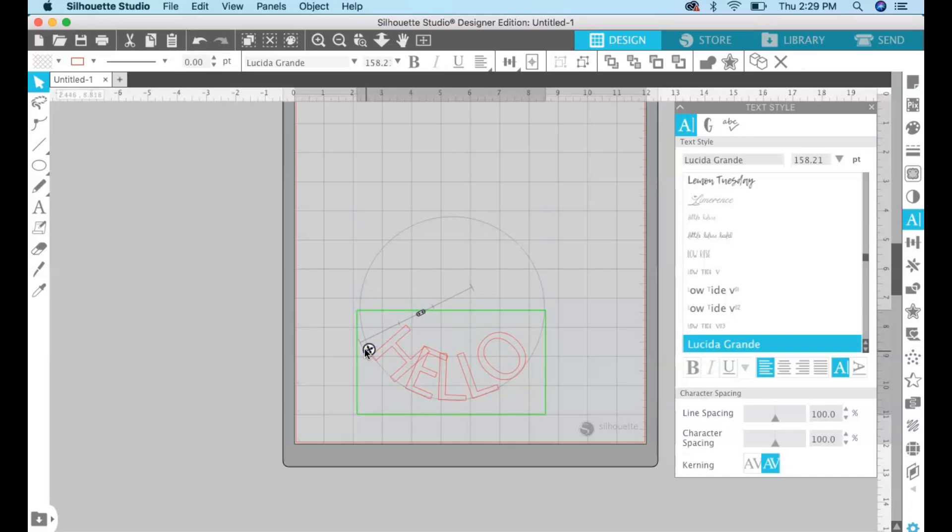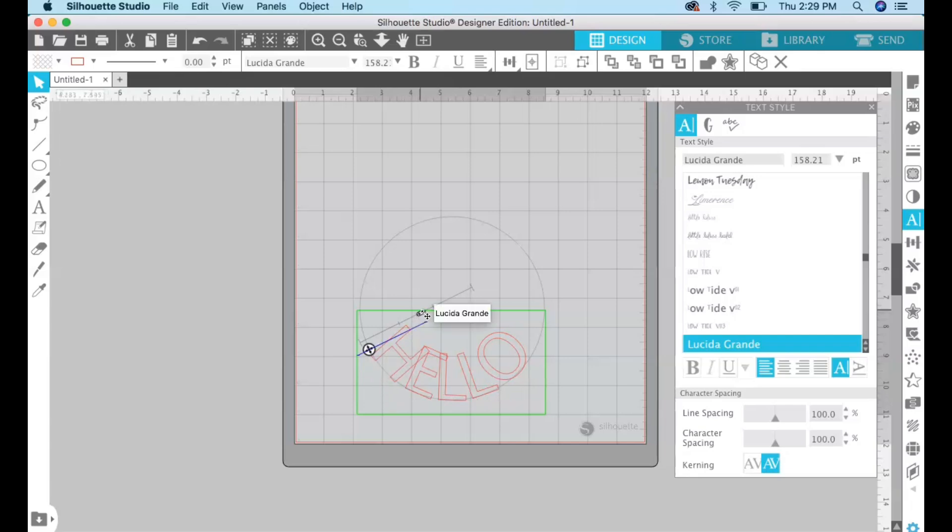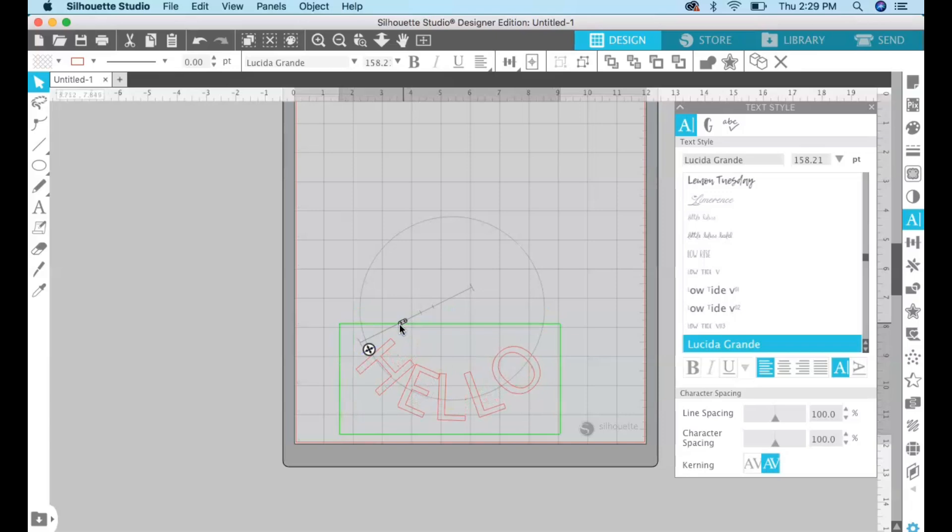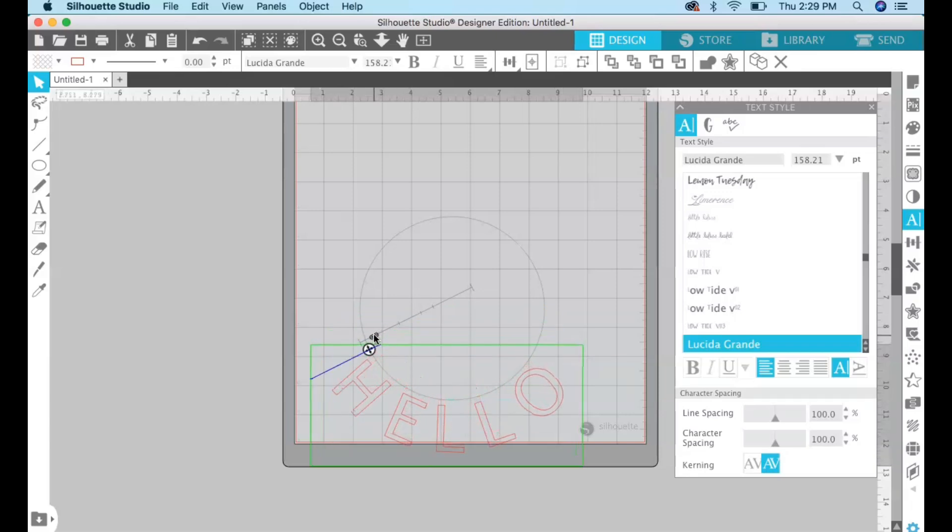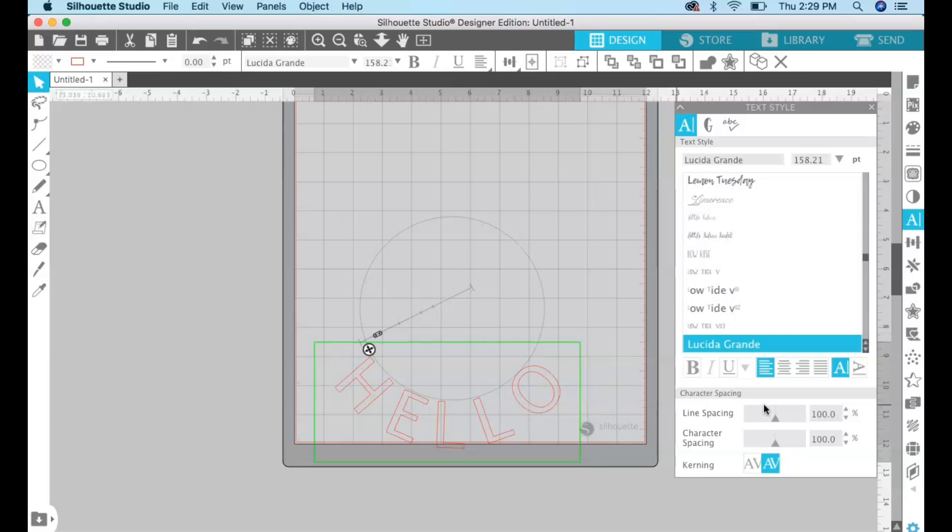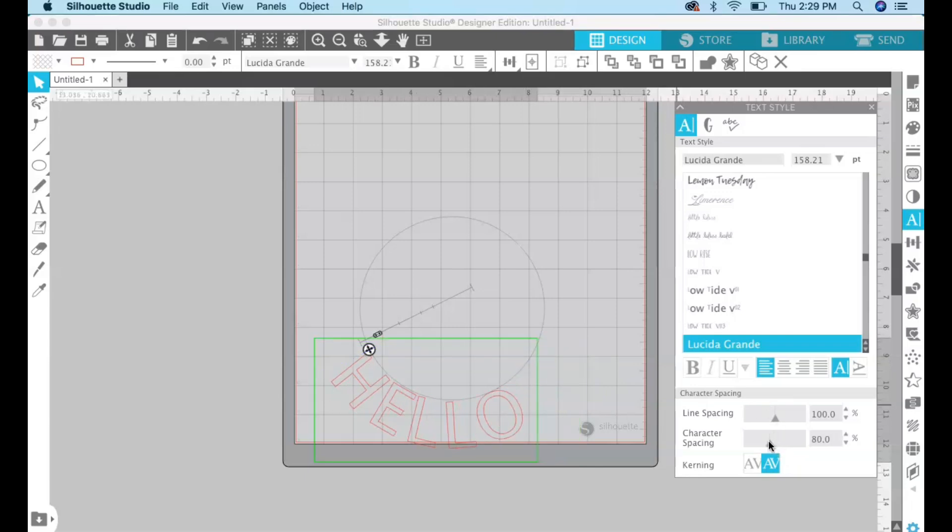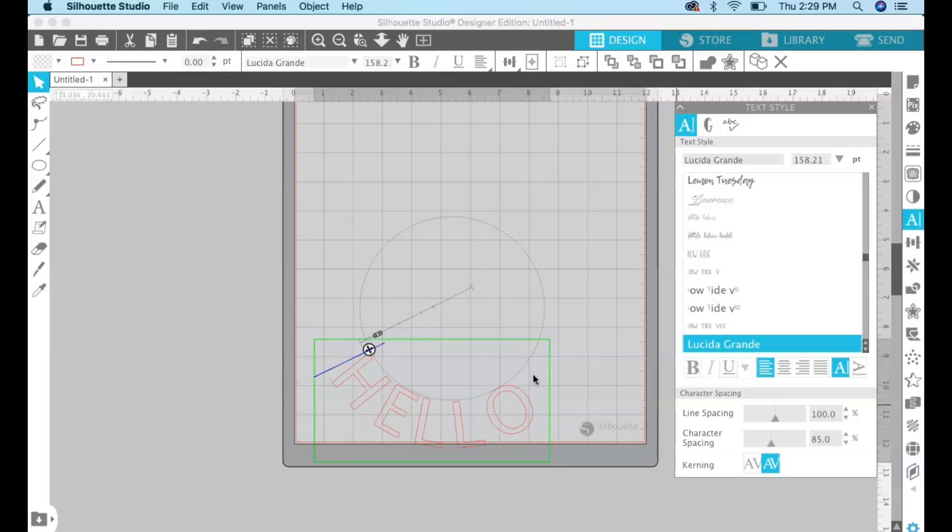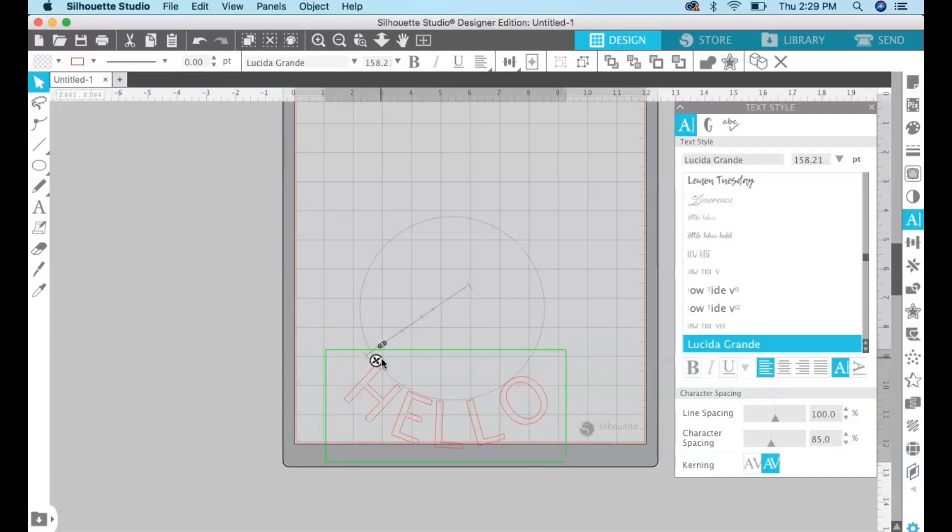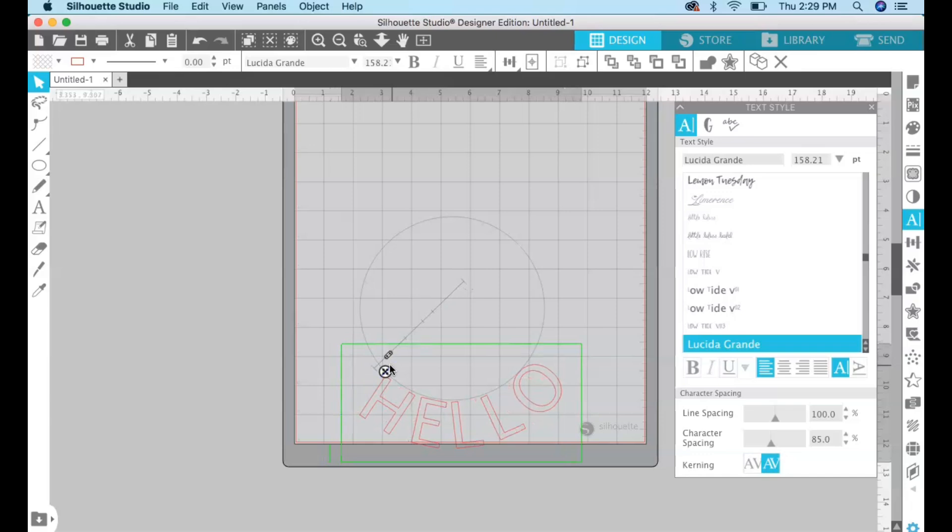So right now it's on the inside of the circle and I want it to be on the outside down here. I found that the easiest way to do that is to do it with this little slider right here. So if I slide it like that I can move it to the outside of the circle and then to adjust the spacing between the letters I just come over here and adjust with the character spacing like so and then you can move it into place.